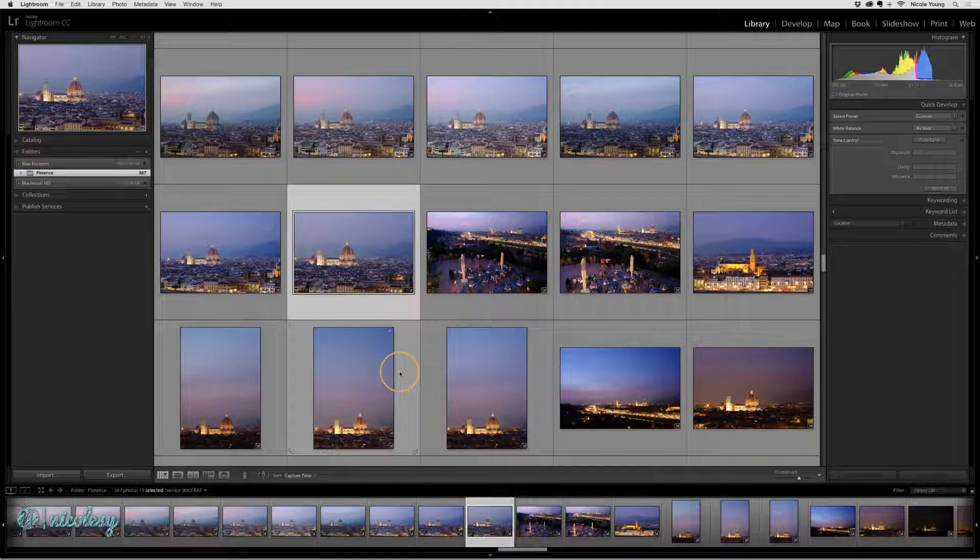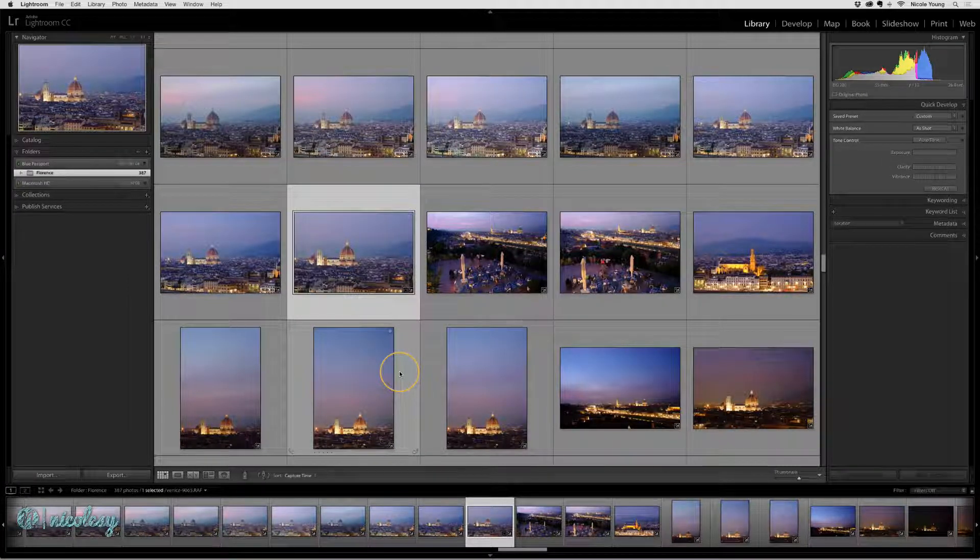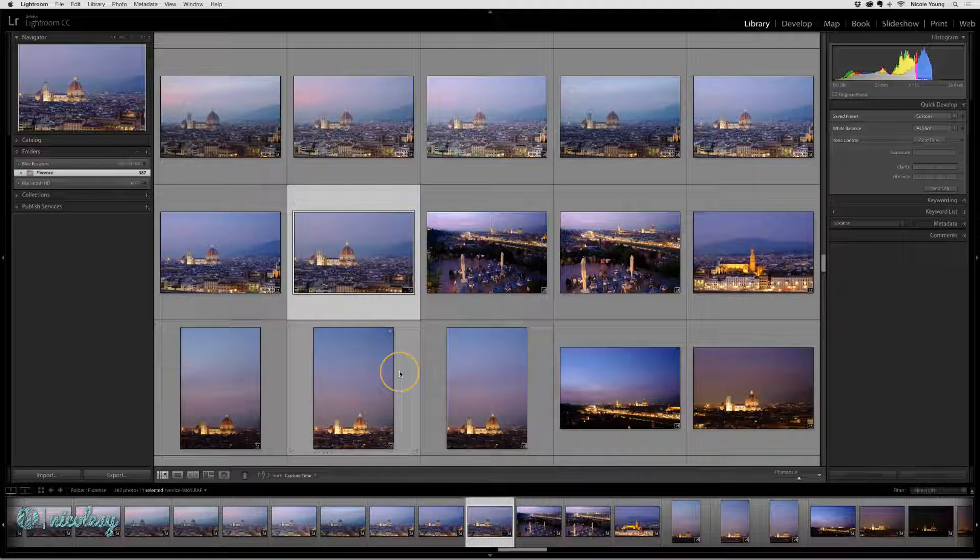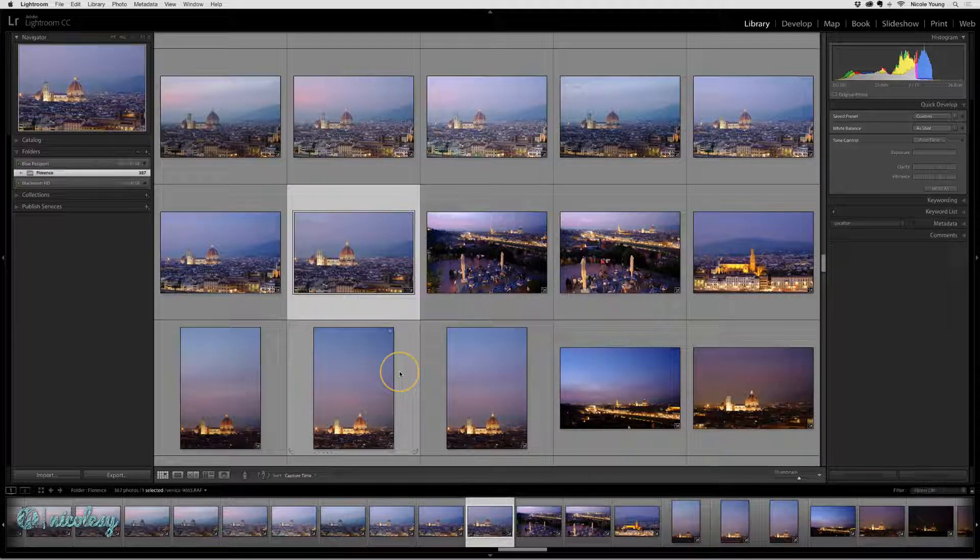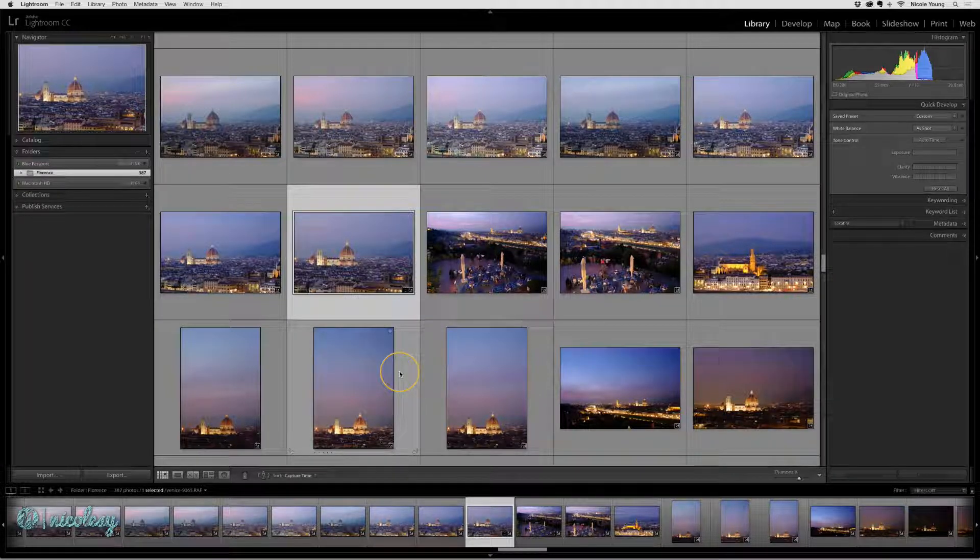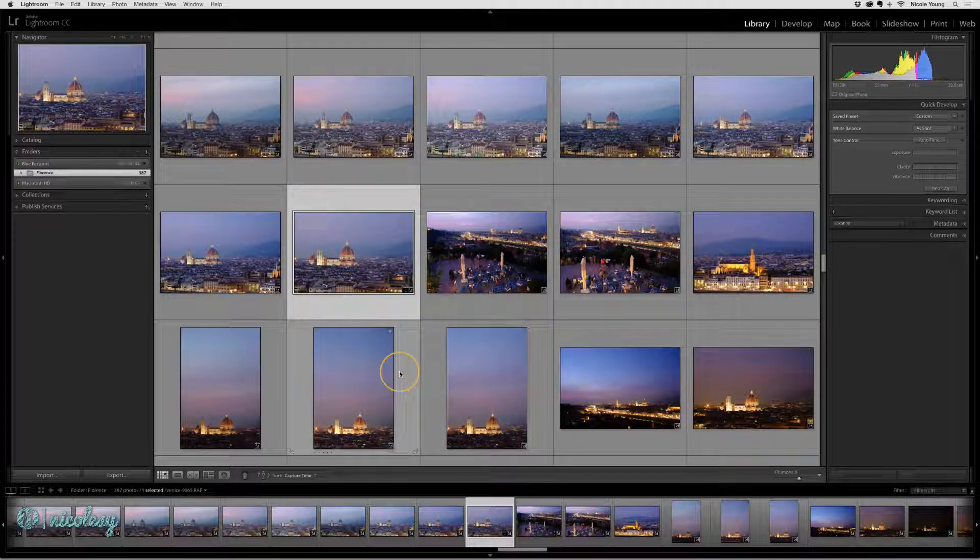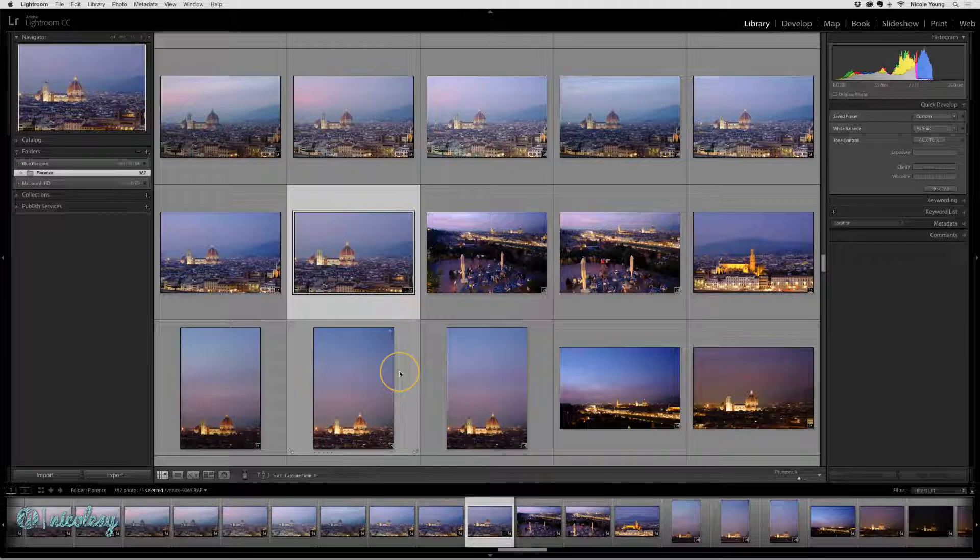Without Smart Previews, once you disconnect that hard drive, you get a question mark next to the folders saying, 'I don't know what happened to these photos, I can no longer see them.'